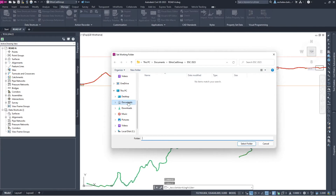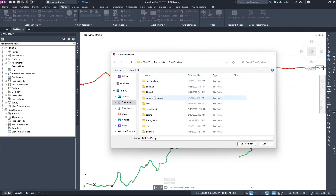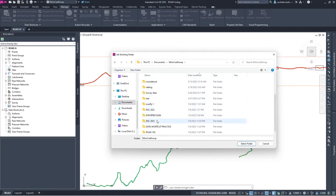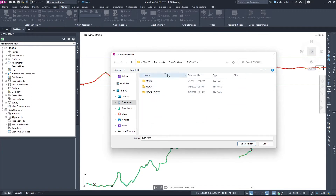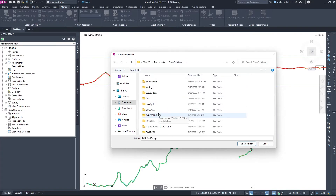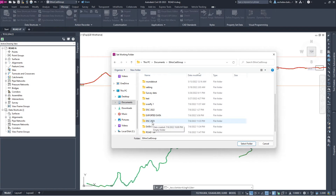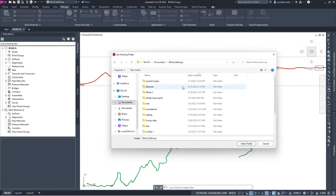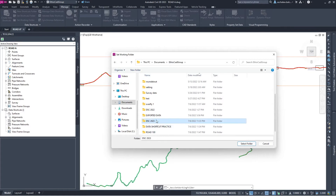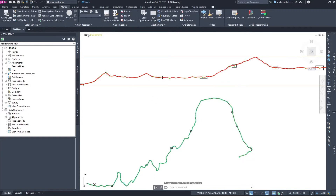In my drive, I've already created a folder for data shortcuts for 2023 and data shortcuts for 2022. In 2022 we have a number of files already created. But for 2023, I'm using a new empty folder. Let me select this folder — this is my working folder. Every time I create a data shortcut, it will be stored in this folder.